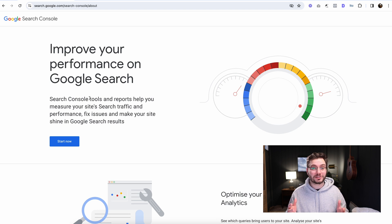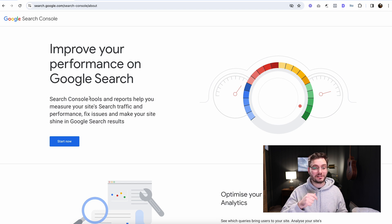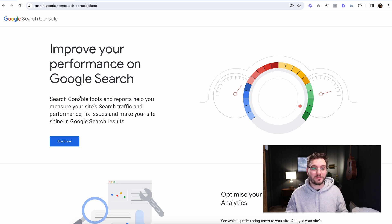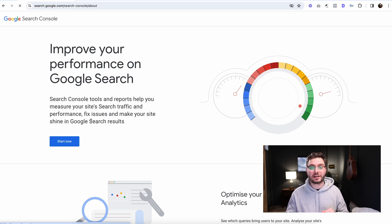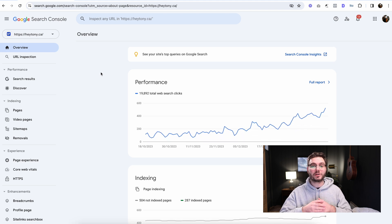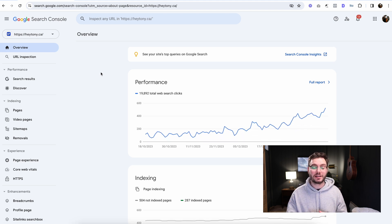The first thing we're going to do is log into Google Search Console. And if you need a link to that, go into the description. I have a link there, or you can just Google Google Search Console and it'll come up. The page will look like this. You're going to click start now. And if you already have an account, when you log in, it'll look something like this.